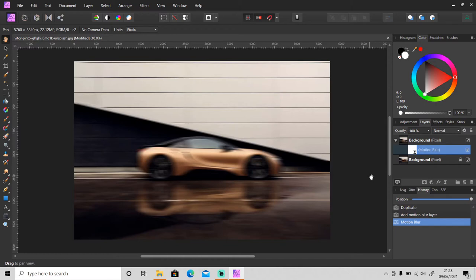Now as you can see, you get this fast moving effect, but we just want to apply it to the background, so I will use the brush tool.